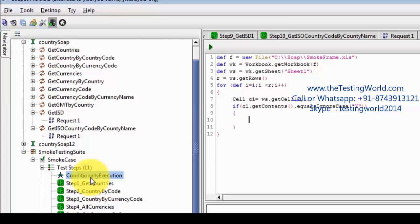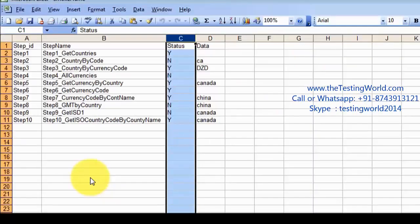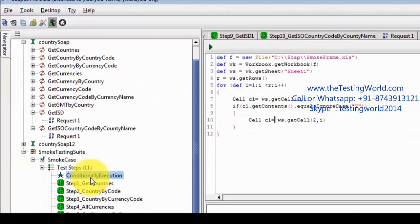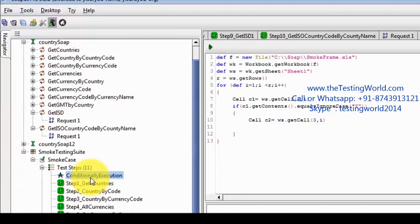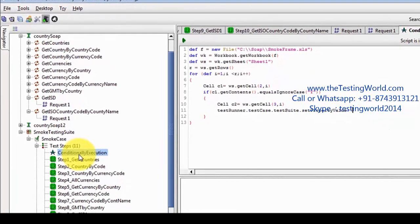Comparing with 'Y' by ignoring the case — if it's a Y, it means I want to execute it. To execute this, first I need to pick data from this sheet. I am creating 'c2' for whatever data is there, and I want to set this data into a property — because we could have data — so whatever data we are picking, we are storing it into the test suite property: 'testRunner.testCase.testSuite.setPropertyValue', using it as 'TestData', then 'c2.getContents()'.